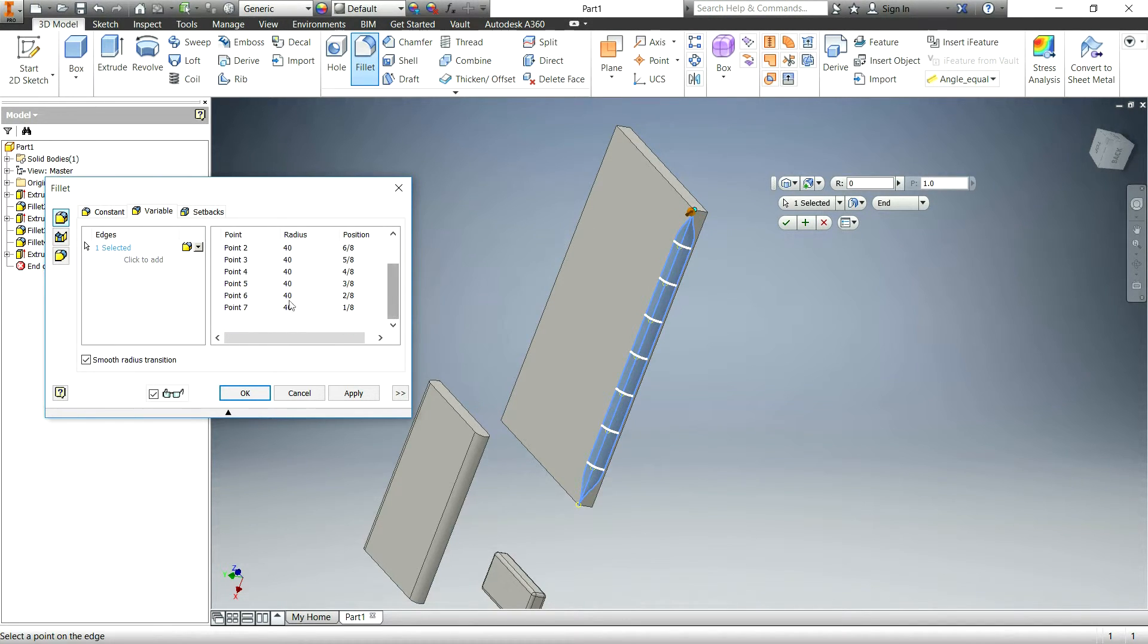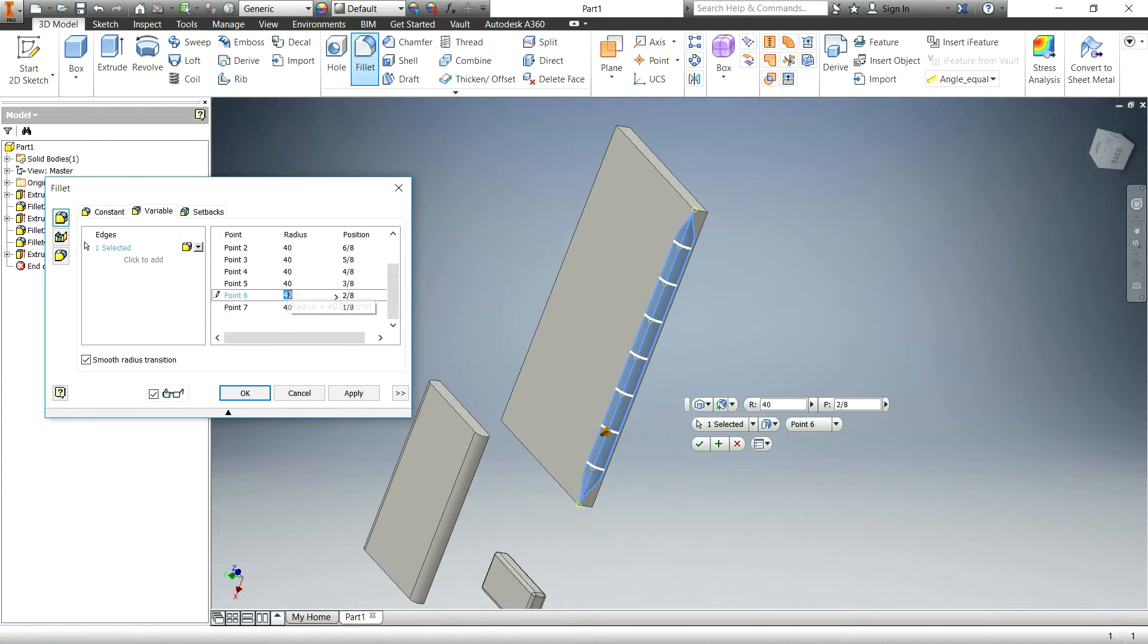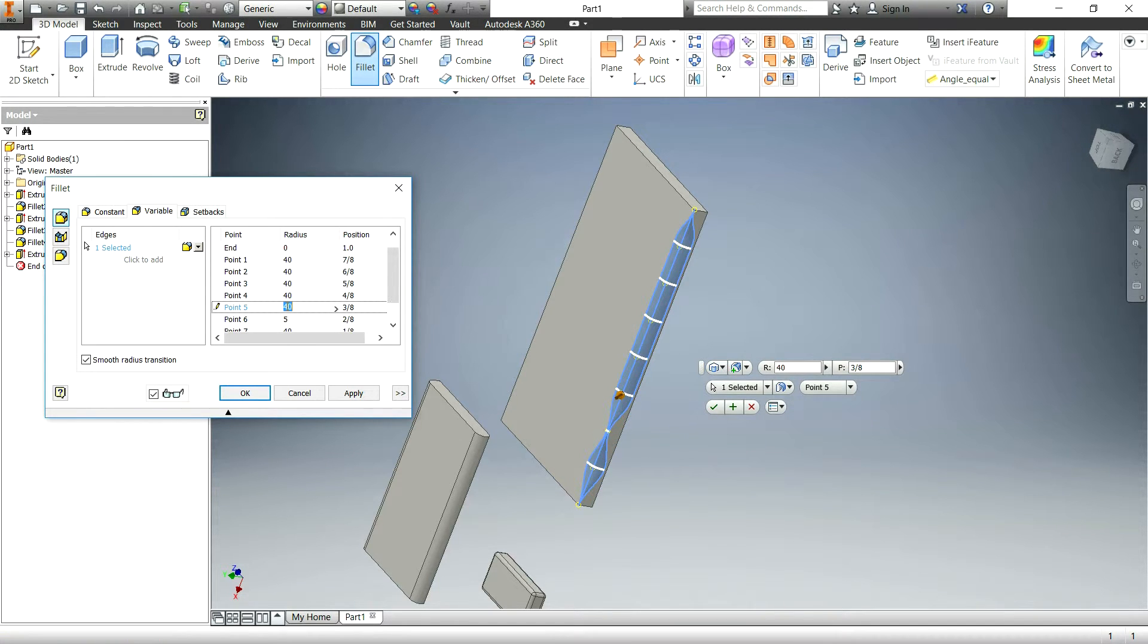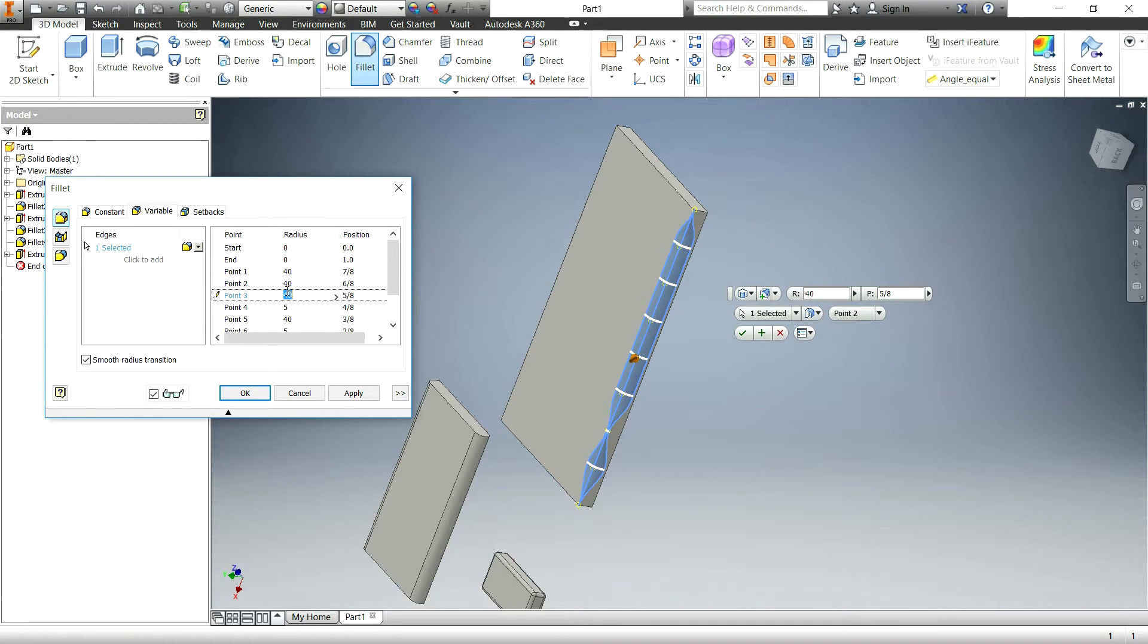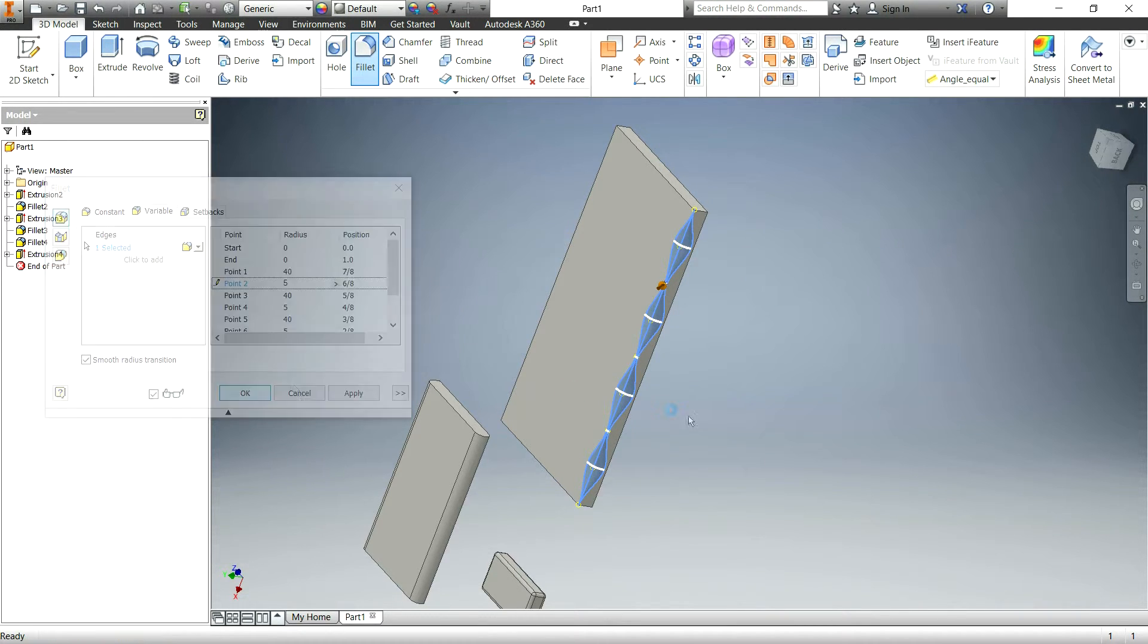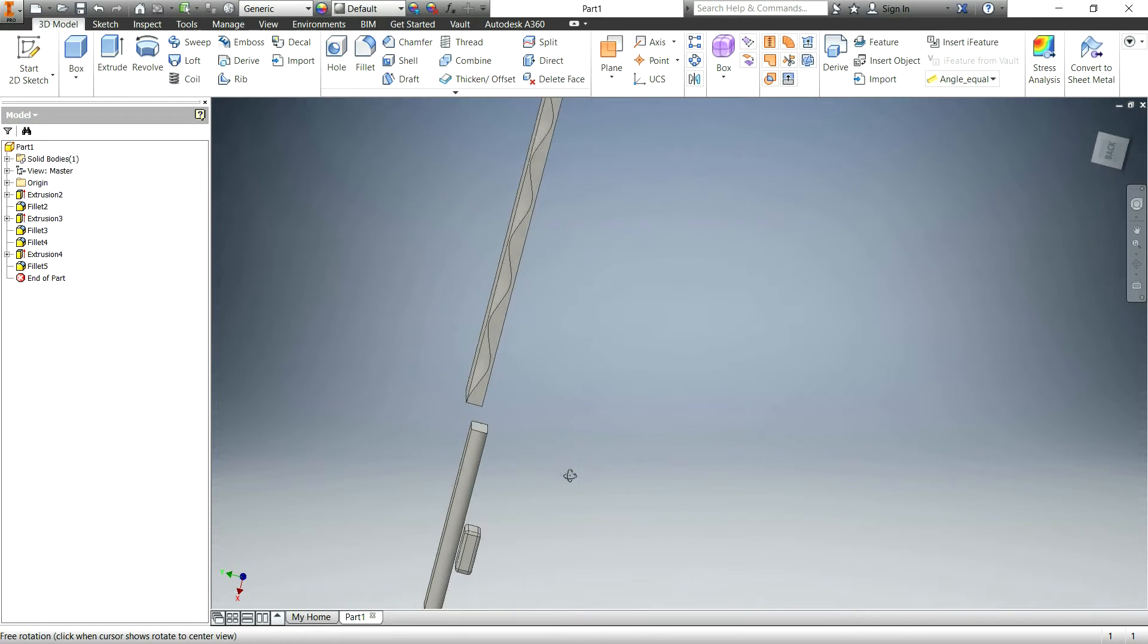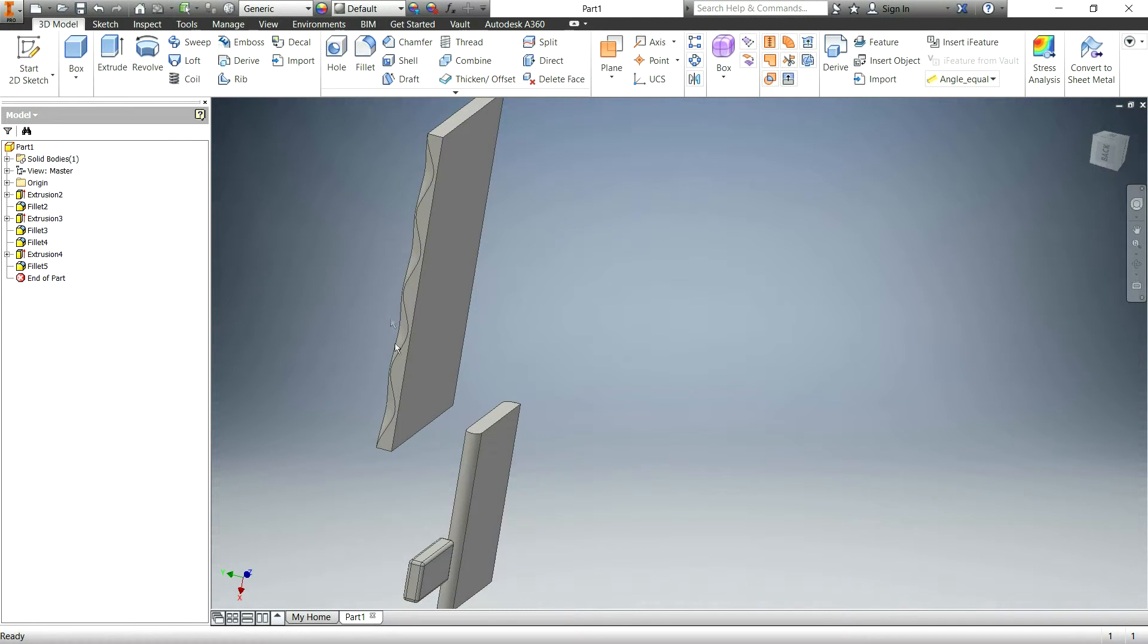And then in the middle, I'm basically going to alternate between having a big radius and then a small radius of say 5, and then a big radius and then a small radius of 5, and then a big radius and then a small radius of 5. And you can see, if I hit OK, you can see how that sort of makes little grips, places that your fingers could go in.